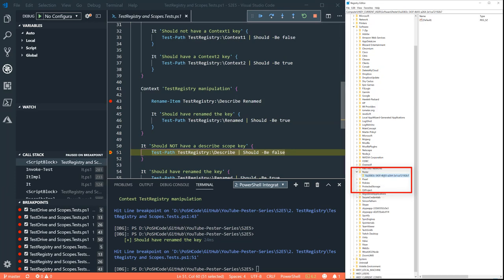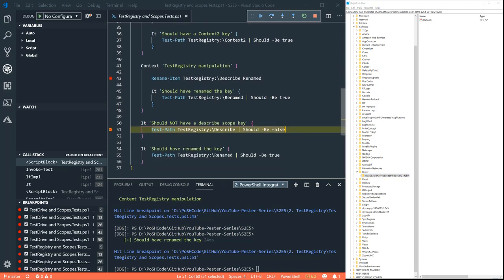So test registry and test drive both have concepts of scopes. Both are maintained in a list by PESTA. And if you touch it during the context block, it will remove it once that context block has finished.